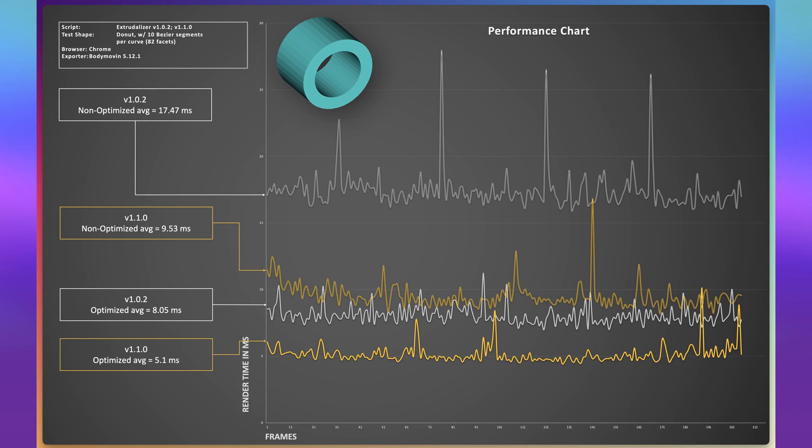We're very proud of this enhancement and we're confident that it will make a noticeable difference in your workflow and the overall performance of your animation. We look forward to hearing your feedback and seeing the amazing creations you bring to life with this new, more powerful version of Xtrudalyzer.